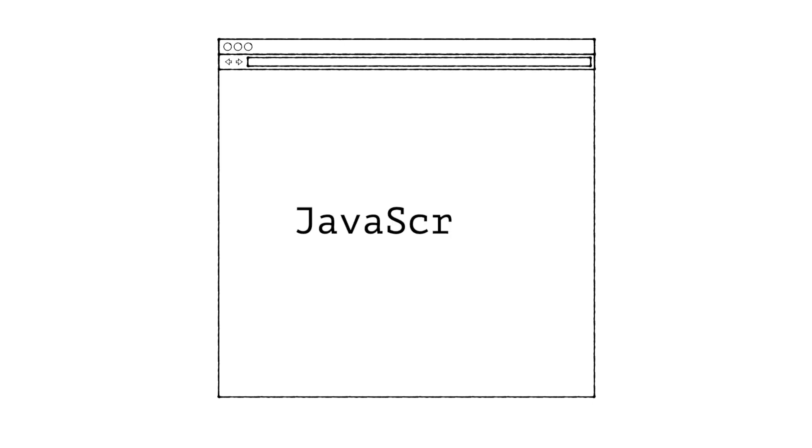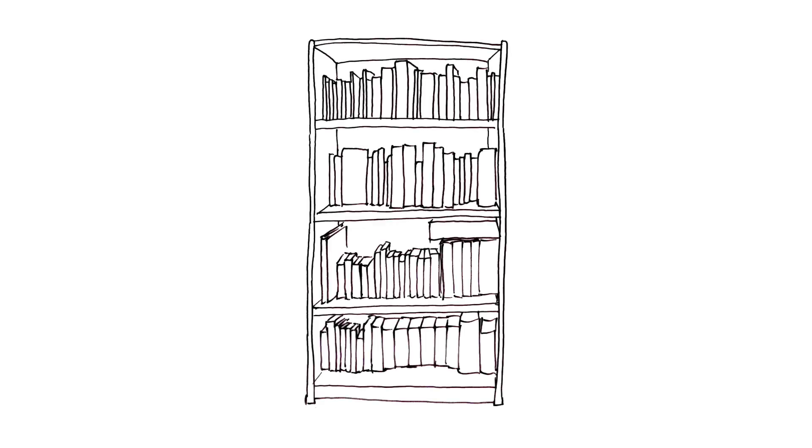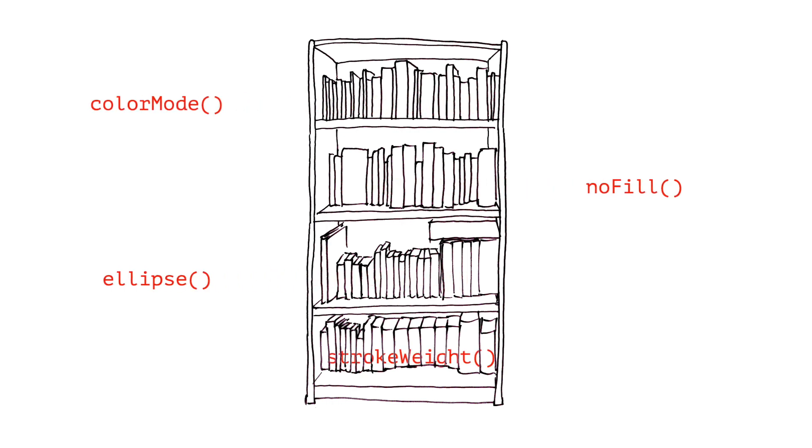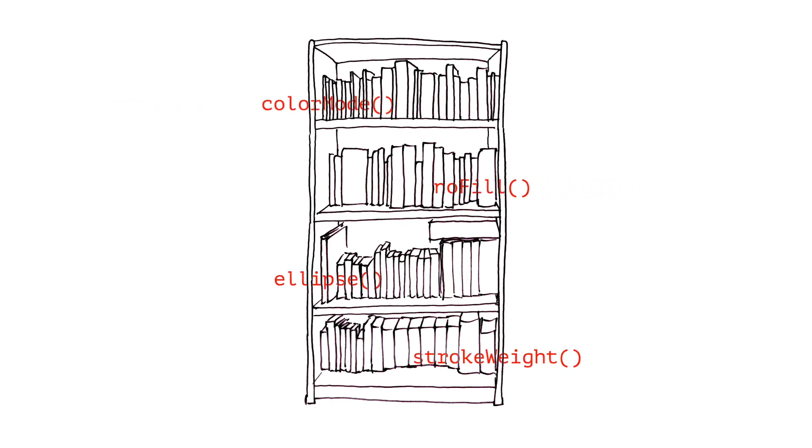The language of the web browser is JavaScript. p5.js is a JavaScript library, which means it's a collection of pre-written computer code you can use in your JavaScript programs.